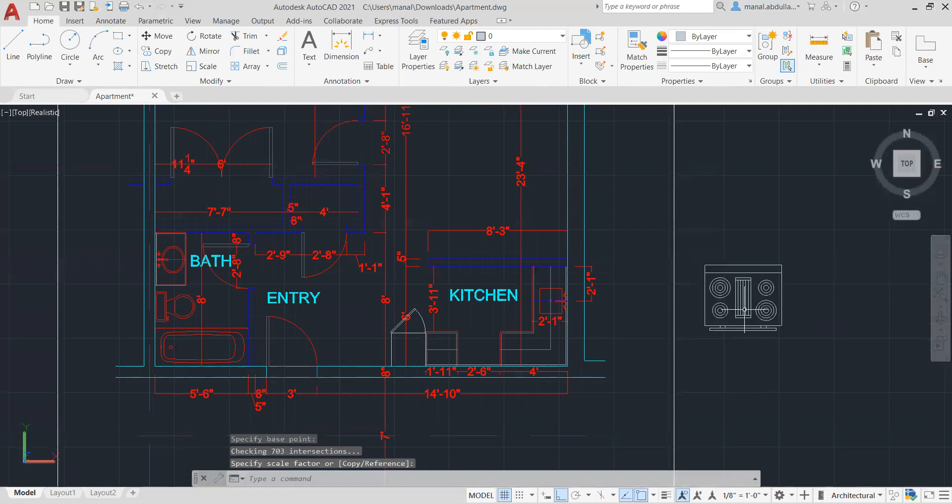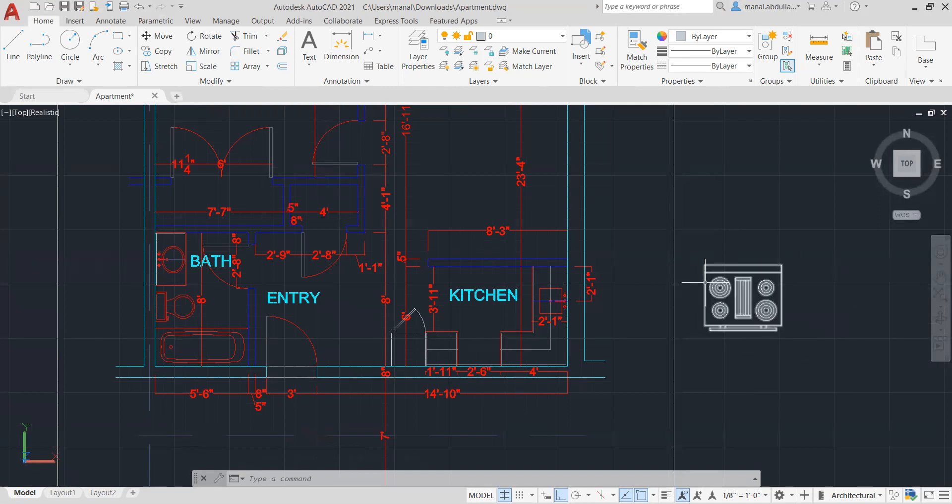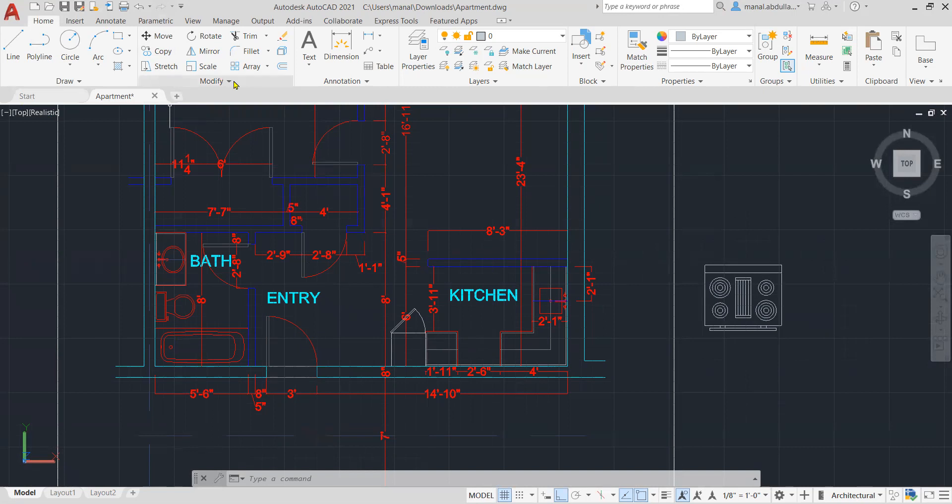As you see here, we still need to do something in order to insert it in the correct place. So the best way I can see here, instead of moving, scaling, and rotating, I will go to align command in the modify panel. And this is the align command.